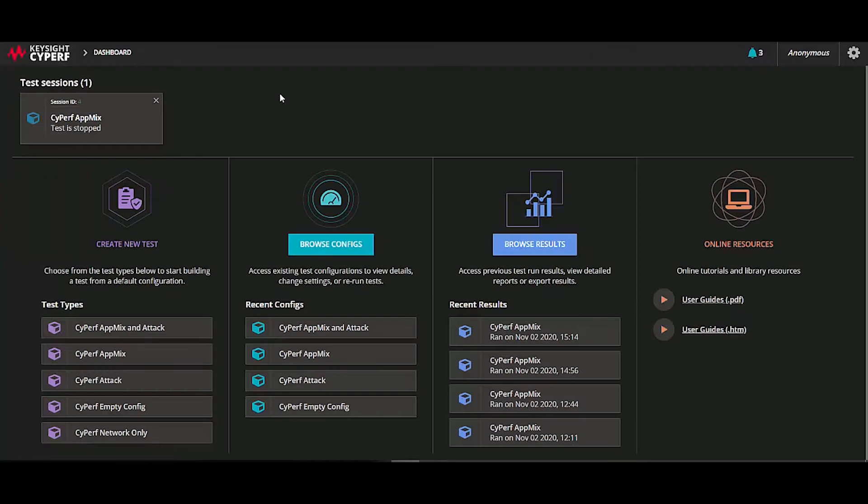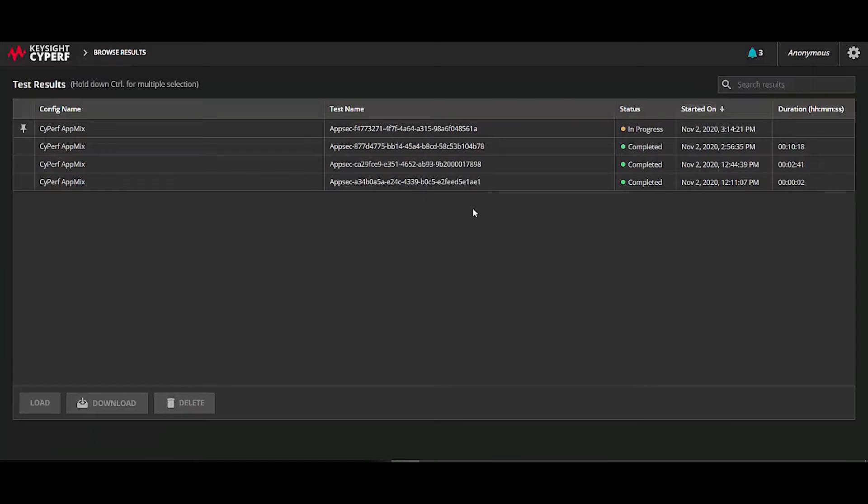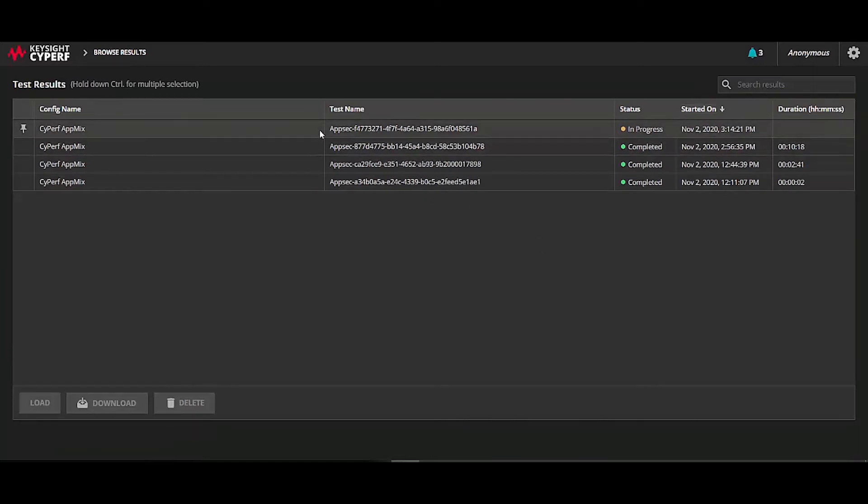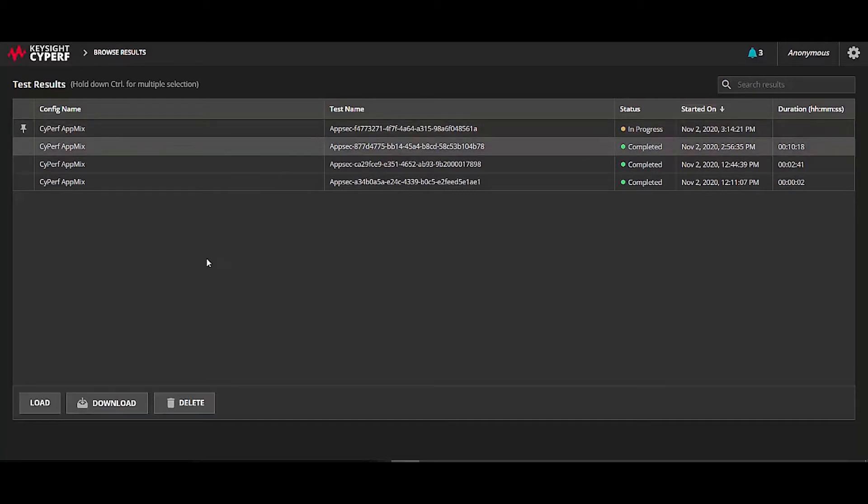To download this packet capture, I have to go to browse results. Here you will see which tests are completed and which tests are running, and in any of these tests, you'll be able to download